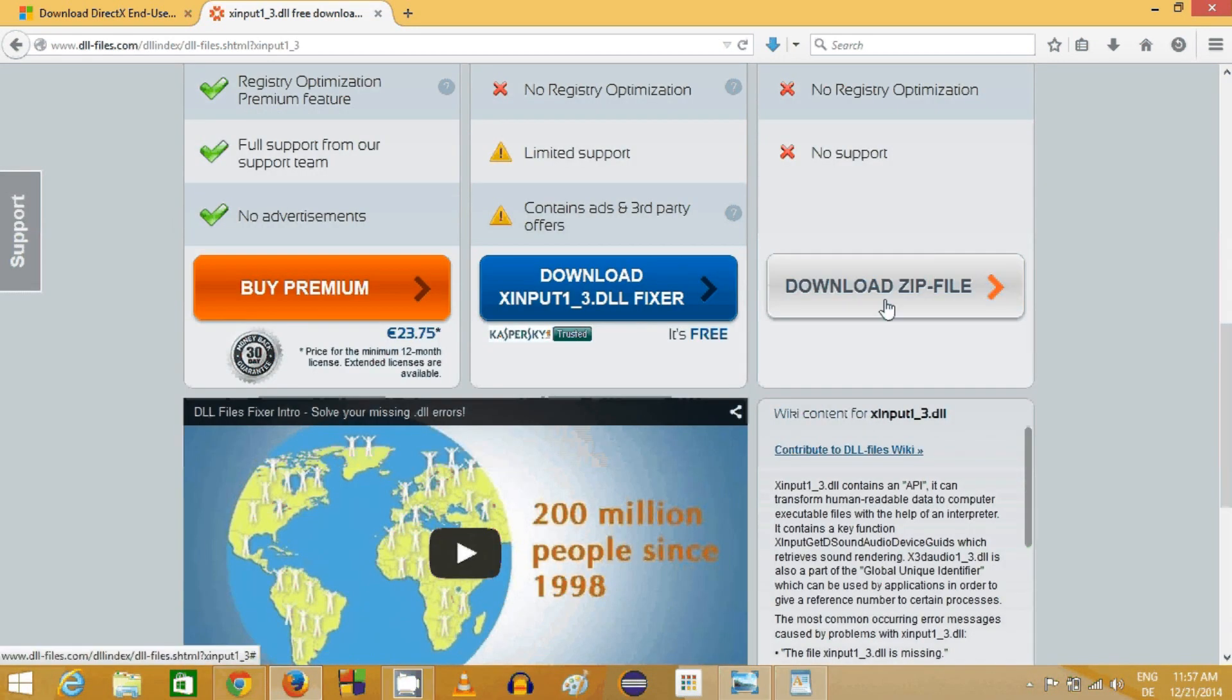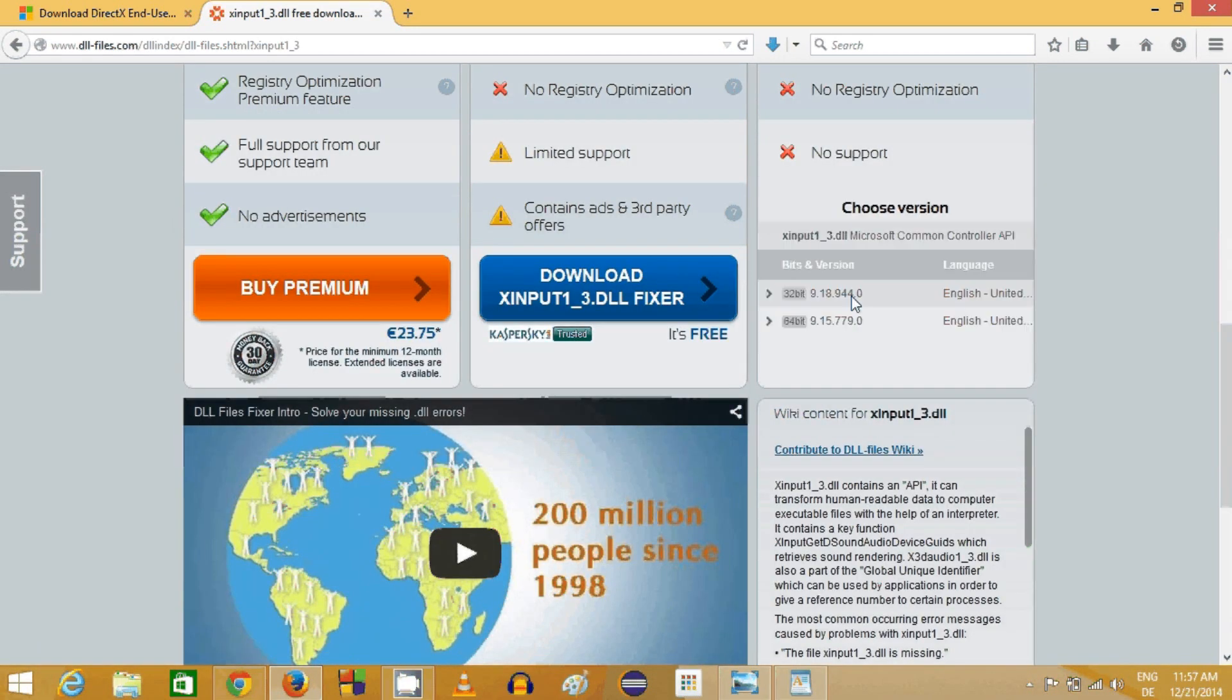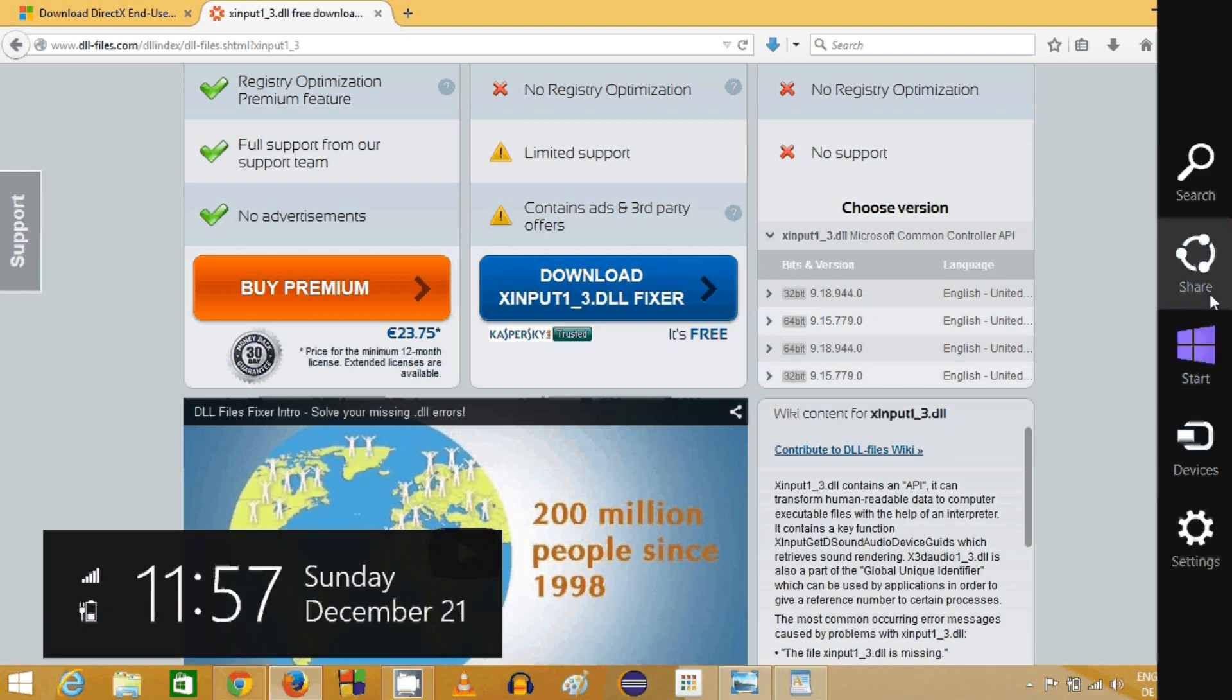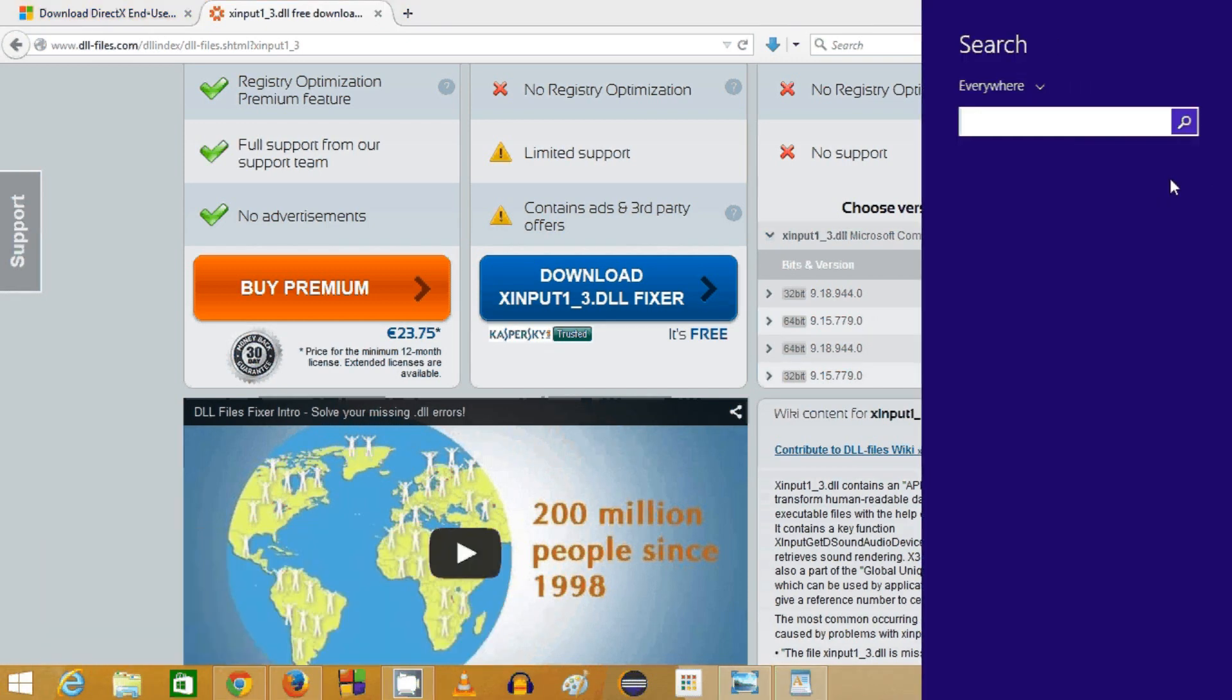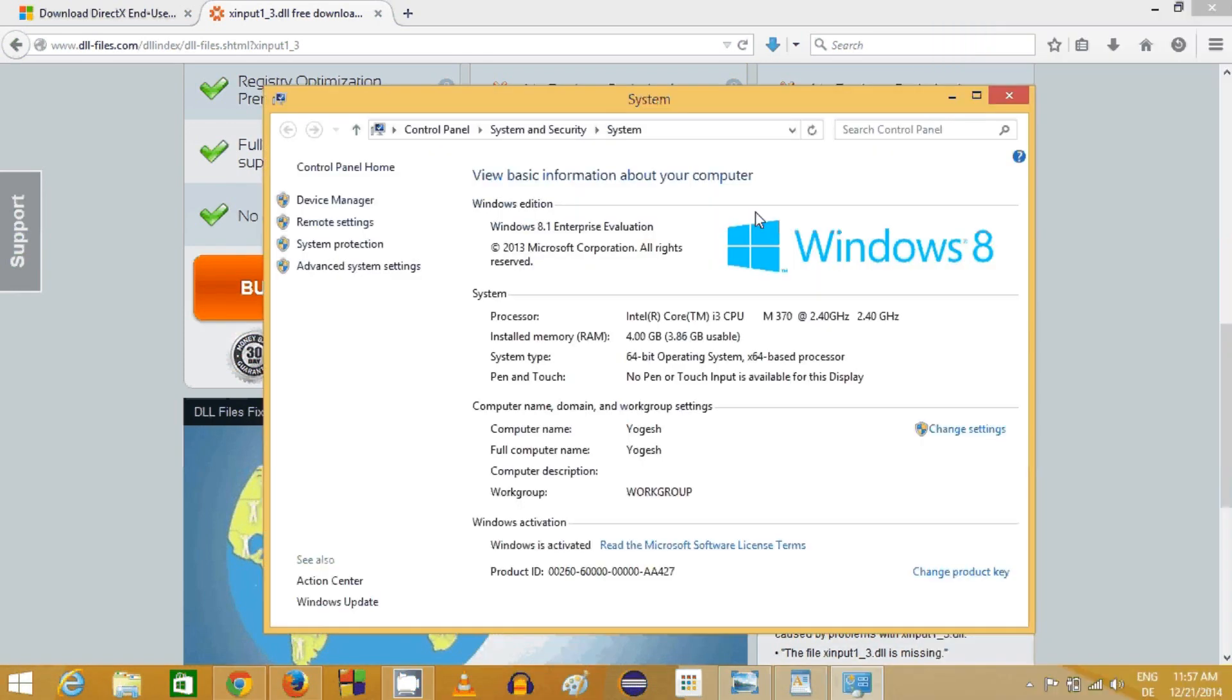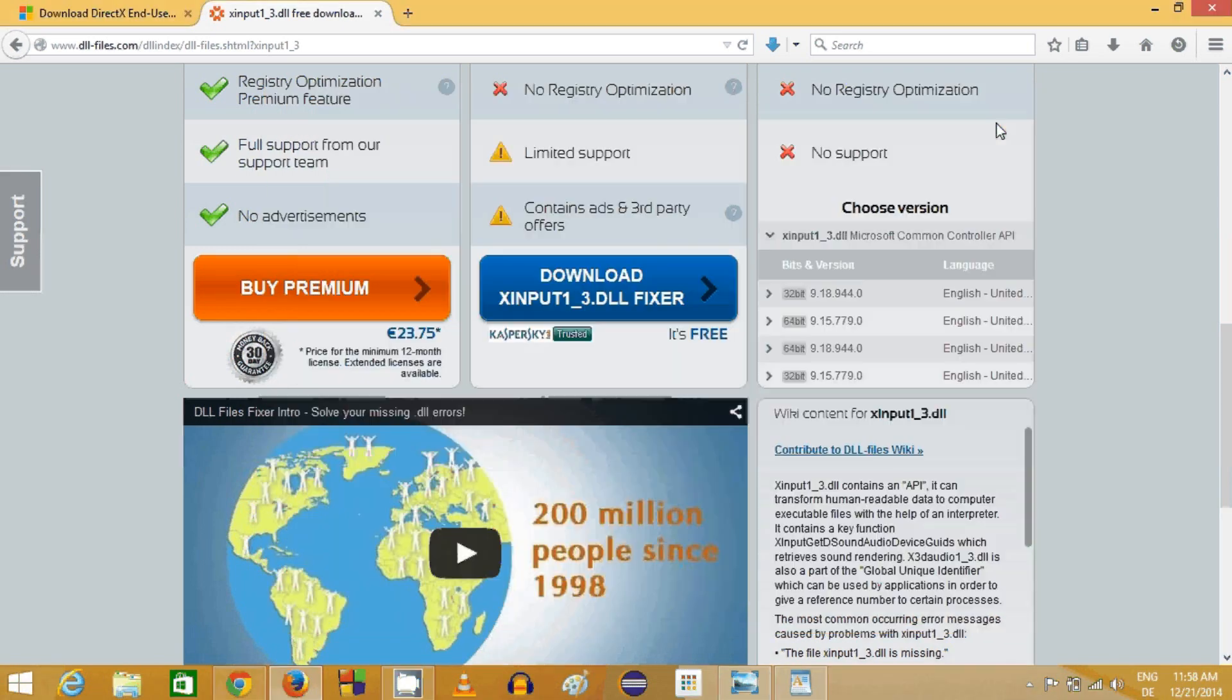You can just download this and here you need to choose which operating system you are running, if it's 32-bit or 64-bit. You can search it by just searching for system in your computer. Here in system type you can see mine is 64-bit operating system, so I will choose the 64-bit.